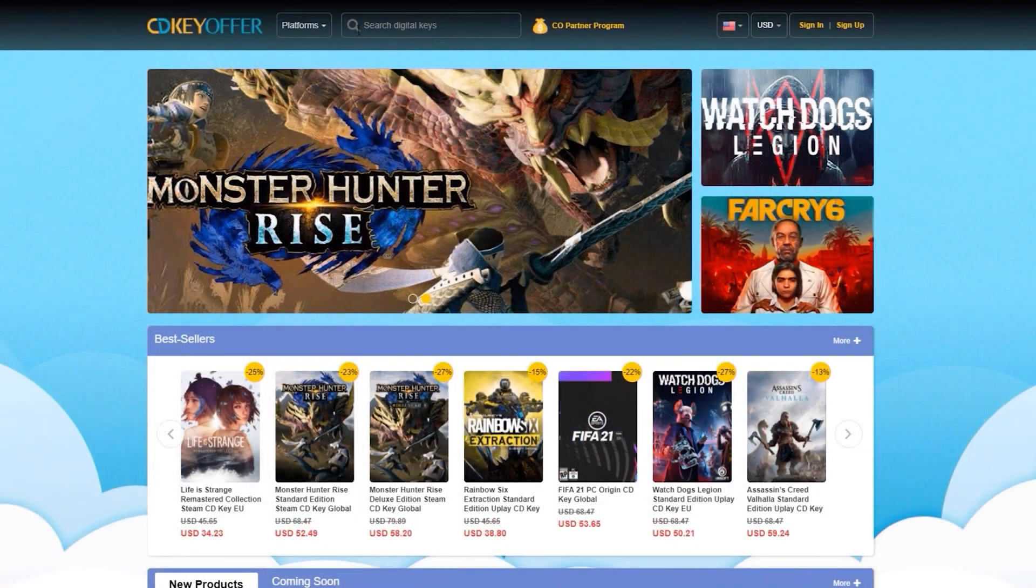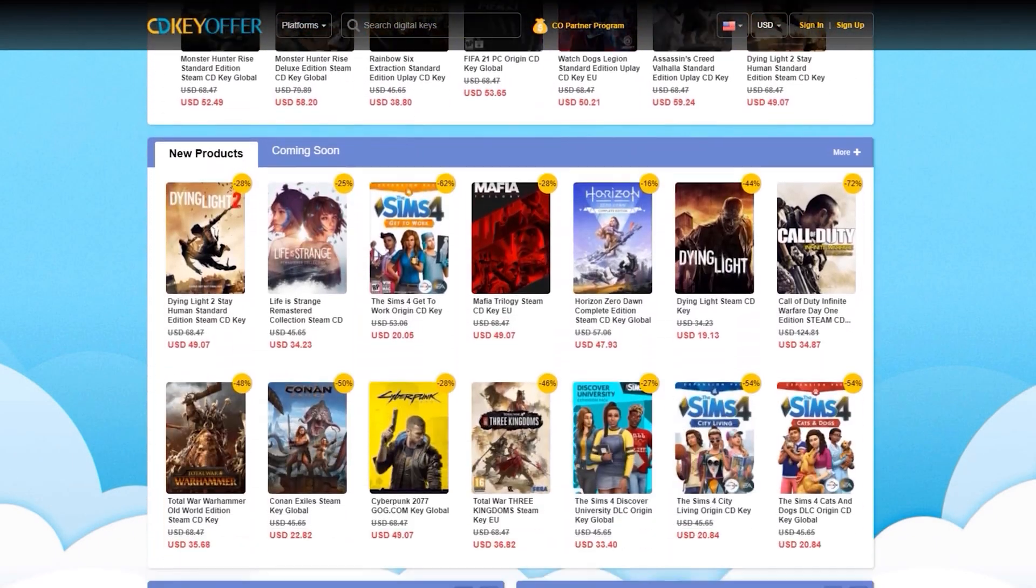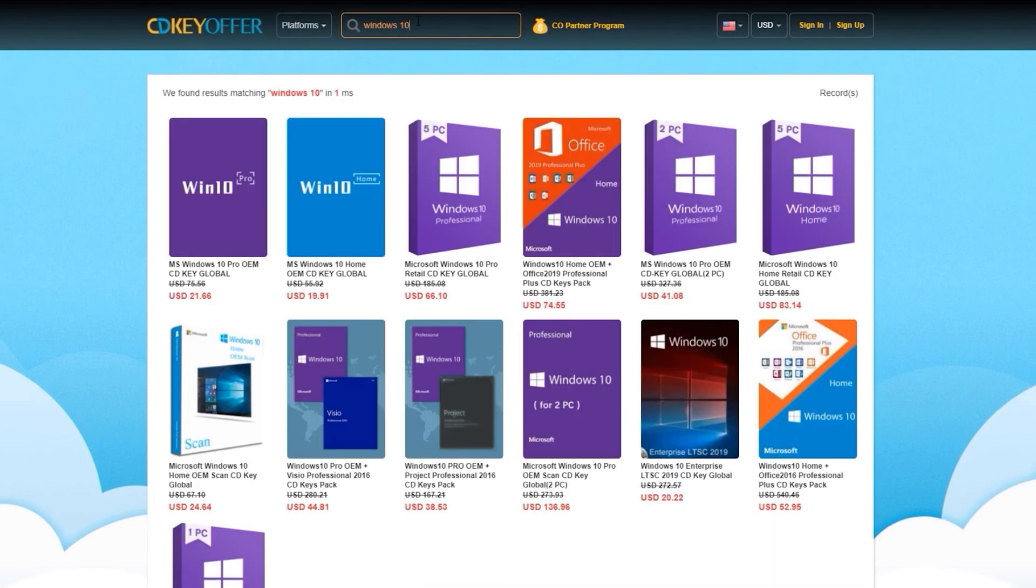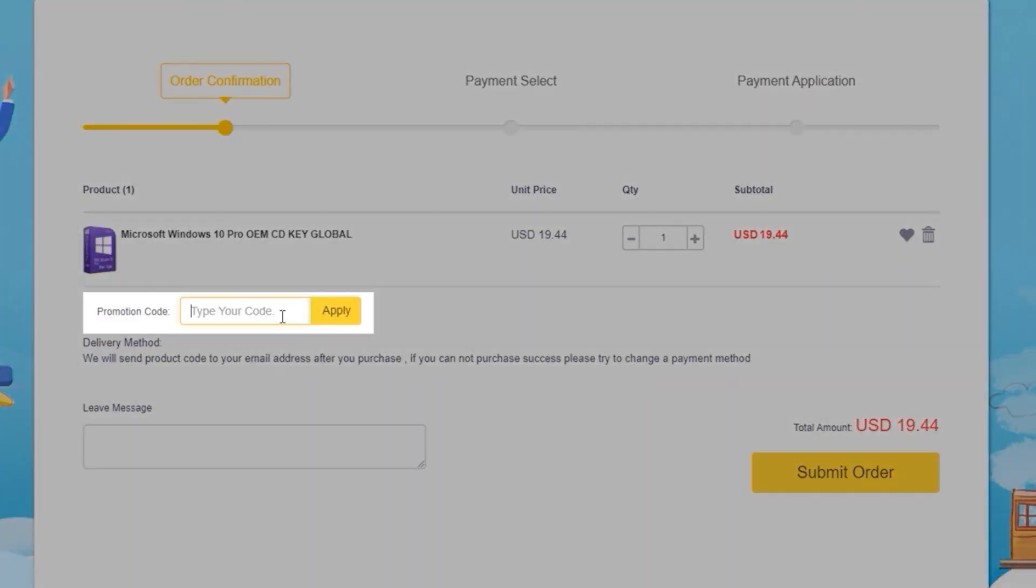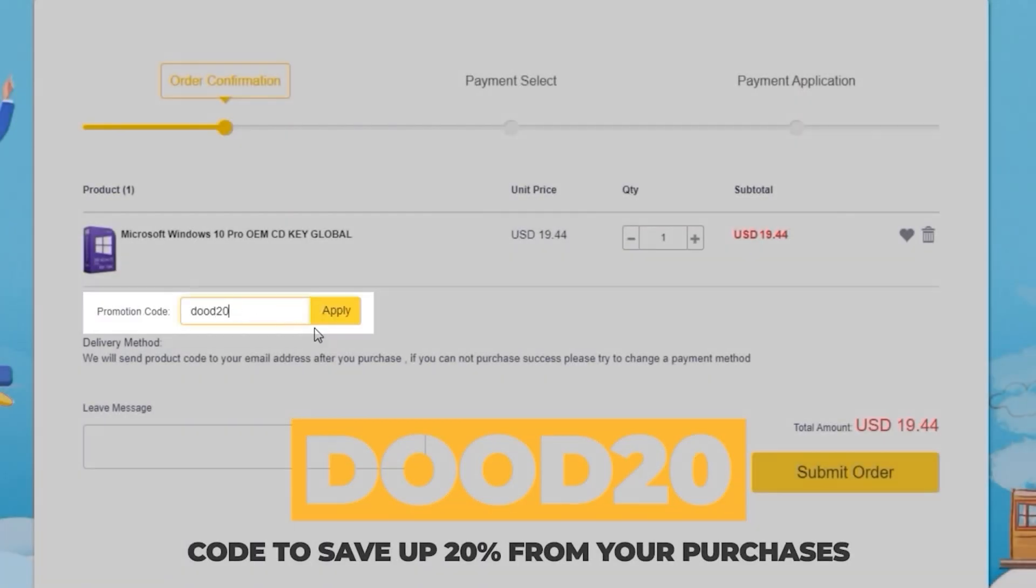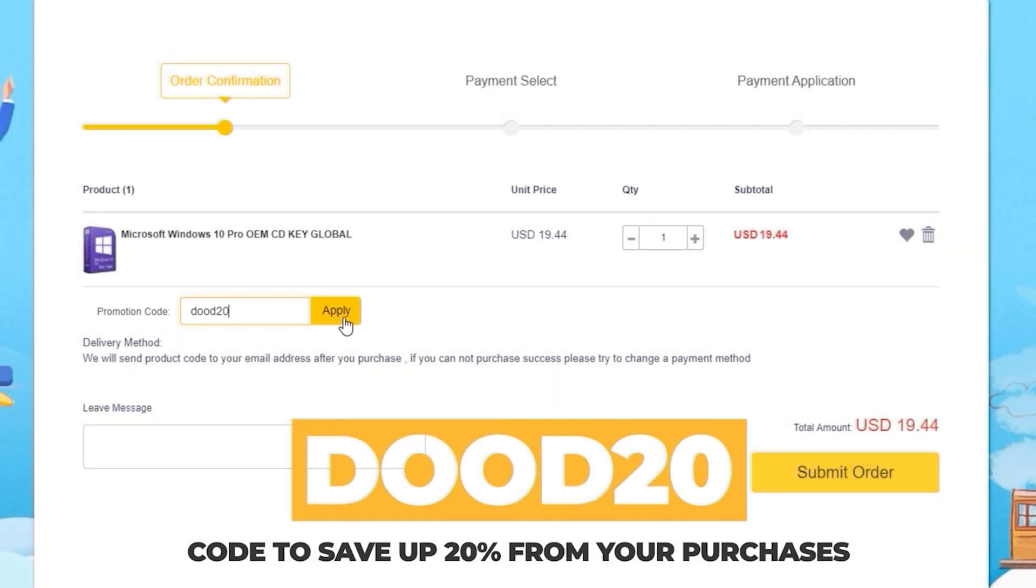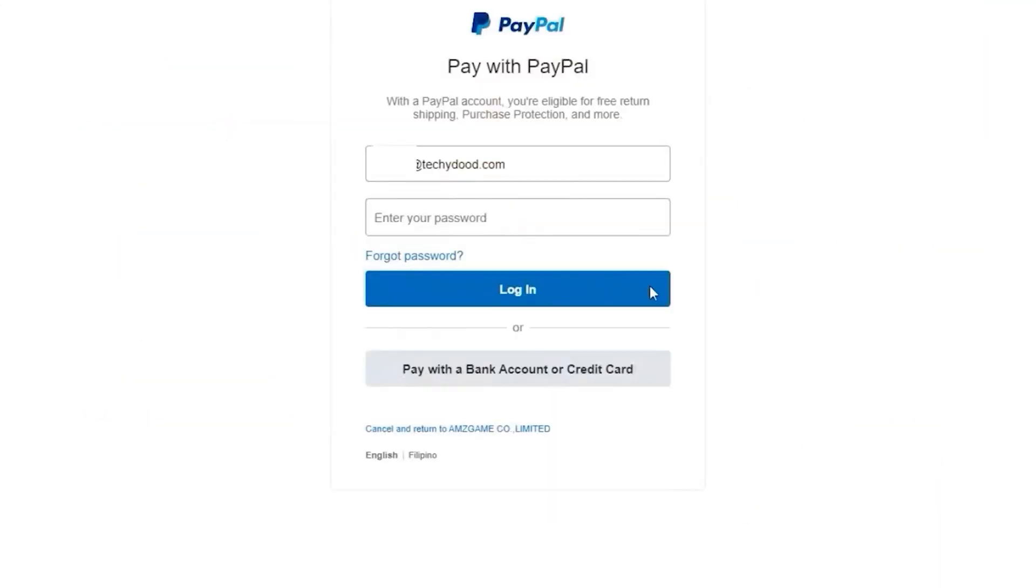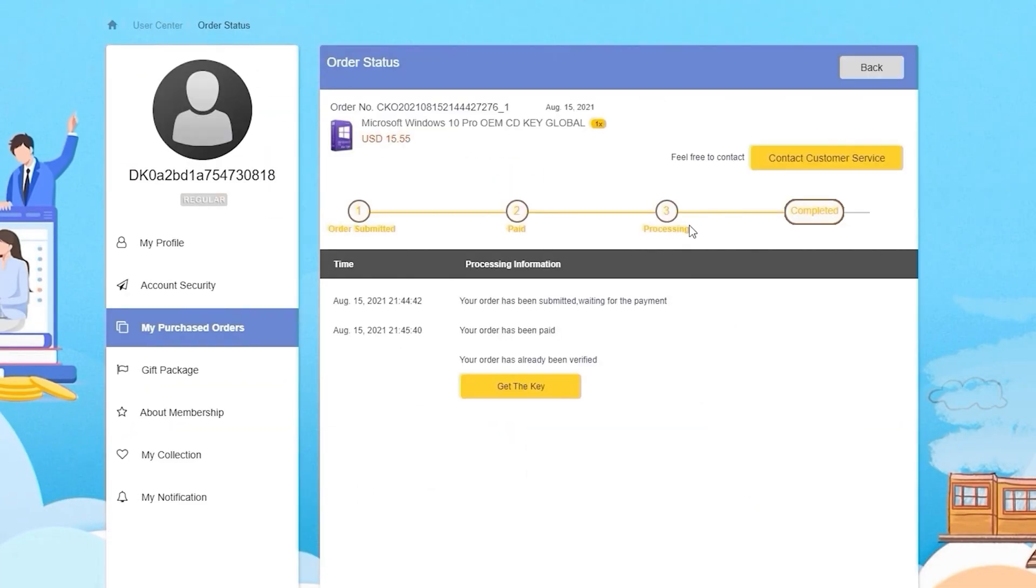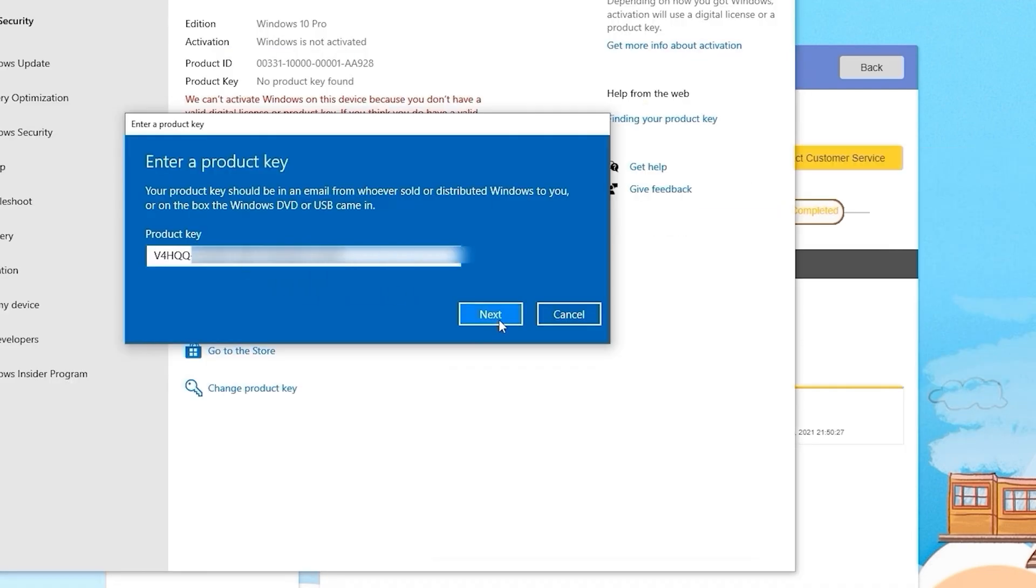This video is sponsored by CDKOffers.com where you can buy legitimate software, games, and license keys. Search for what you're looking for, hit the buy now button, and enter the coupon code DOOD20 to save up to 20% from your purchase. After paying, you'll immediately receive the key on your account and be able to activate your software or license.